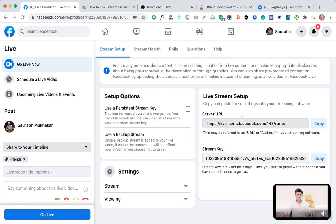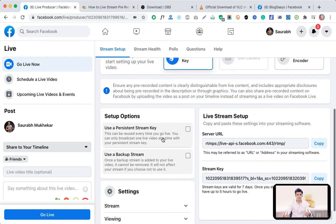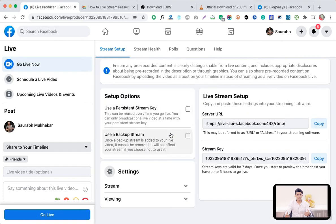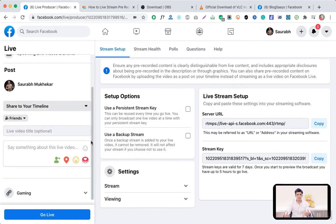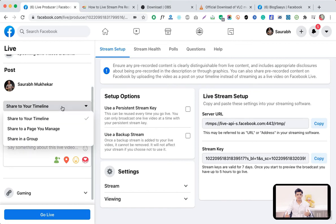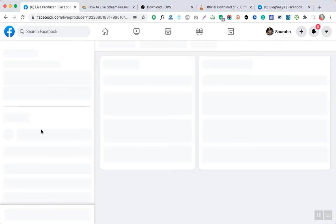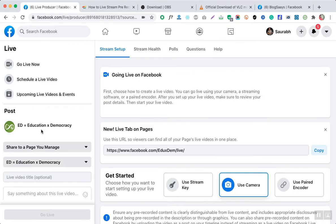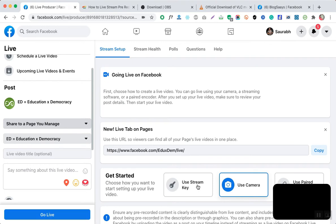There are many options in the setup — for example, you can use a persistent streaming key. You can also set up and stream your broadcast on the pages that you manage. In the left panel you can choose to share on your timeline or on a page you manage. If you want to share it on a specific page, just select that page. I have a couple of pages that I manage myself.